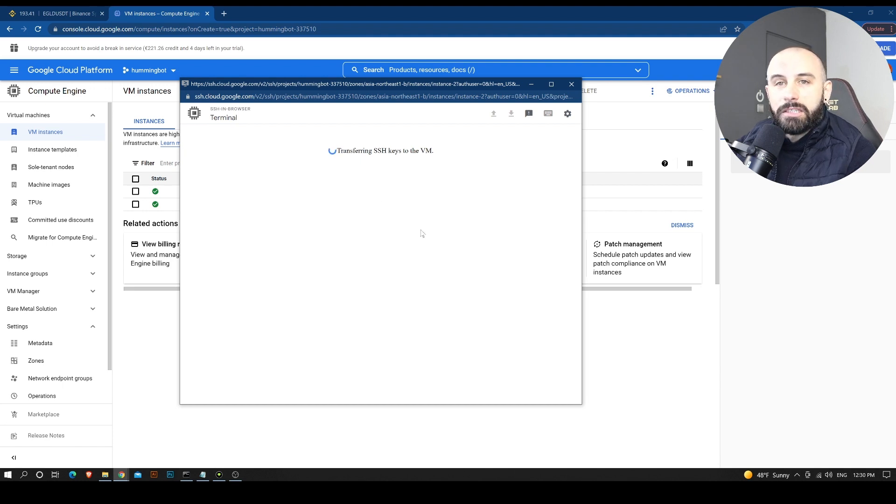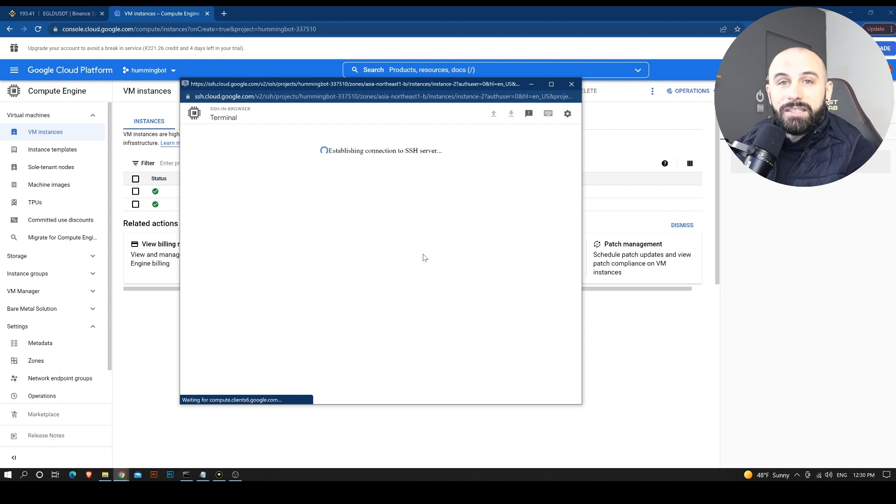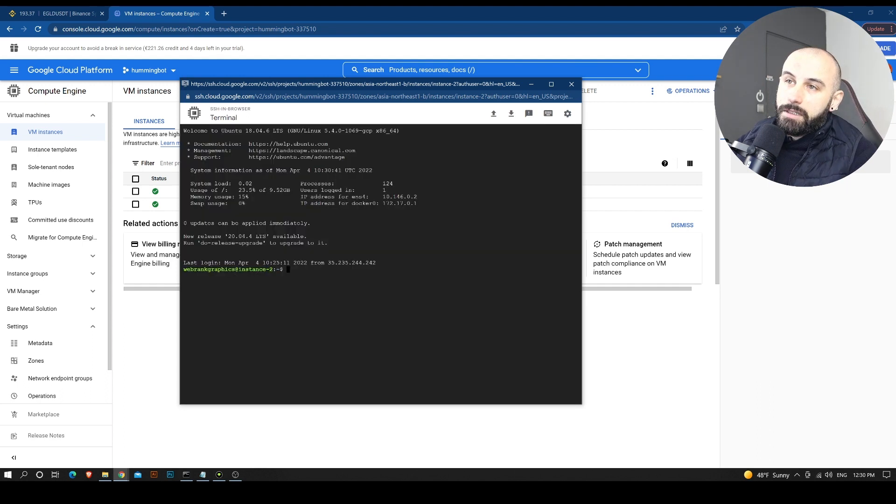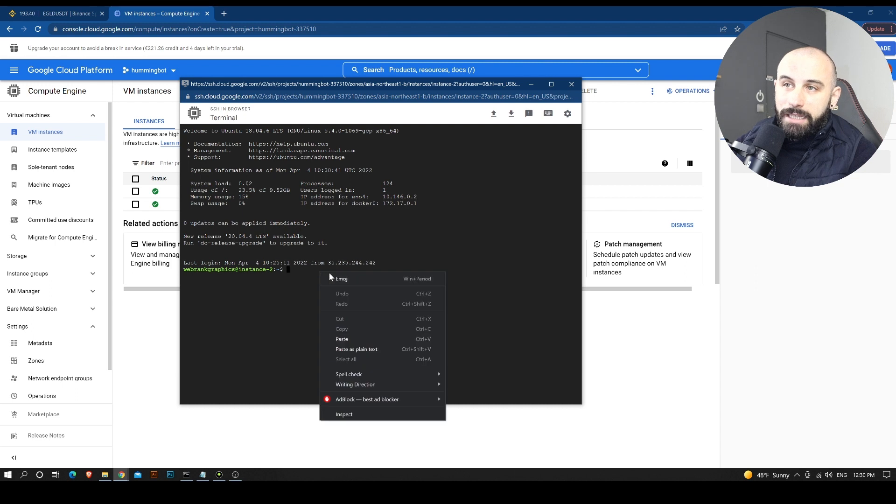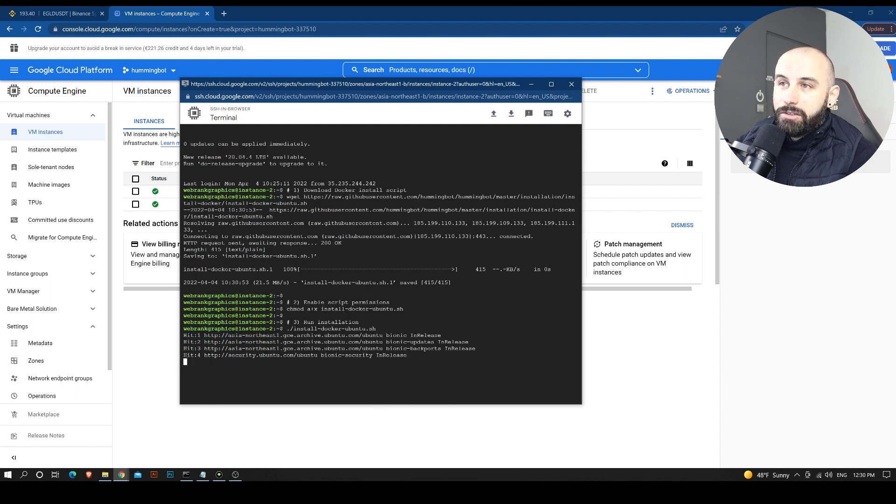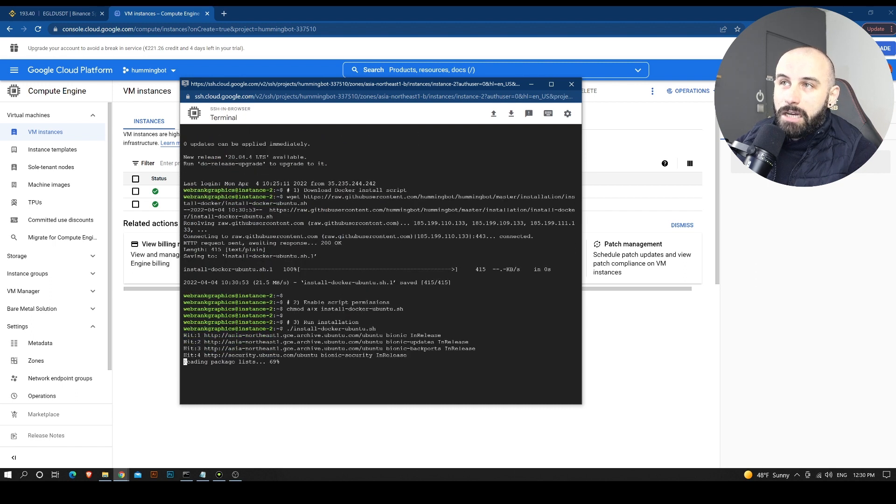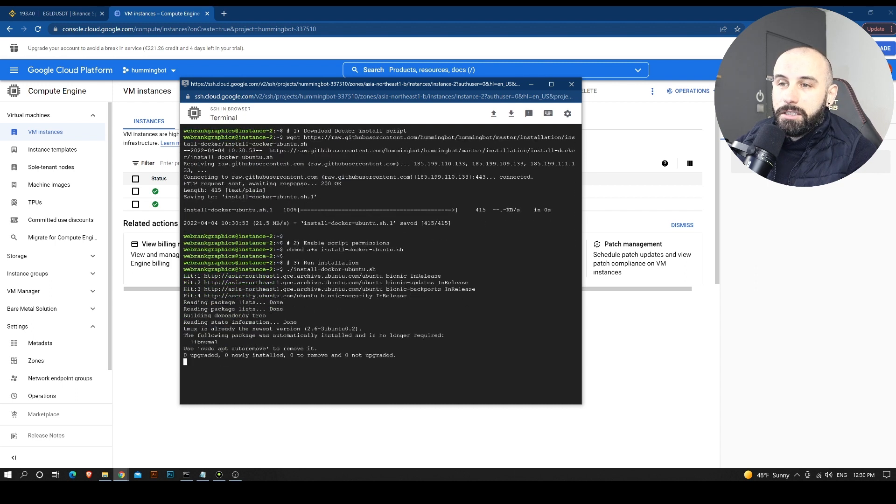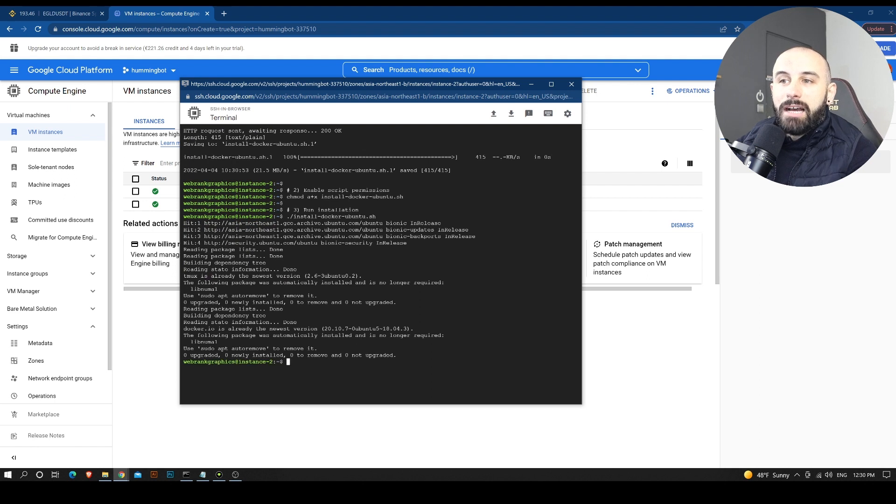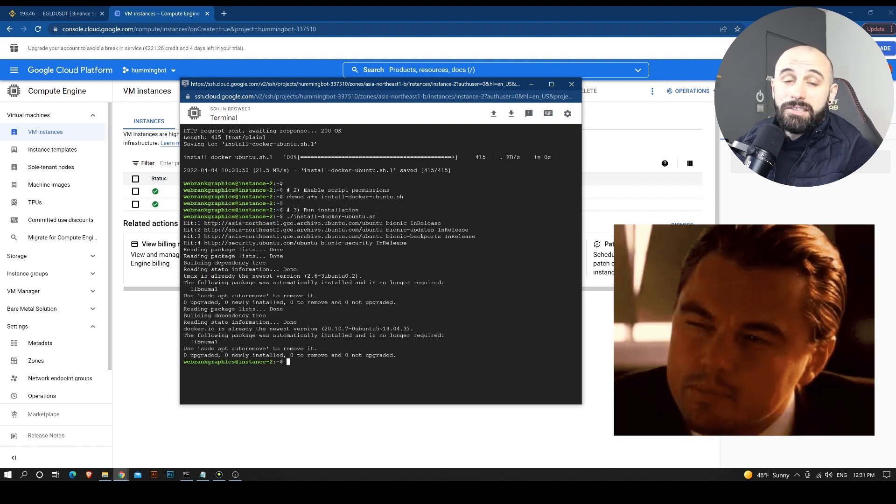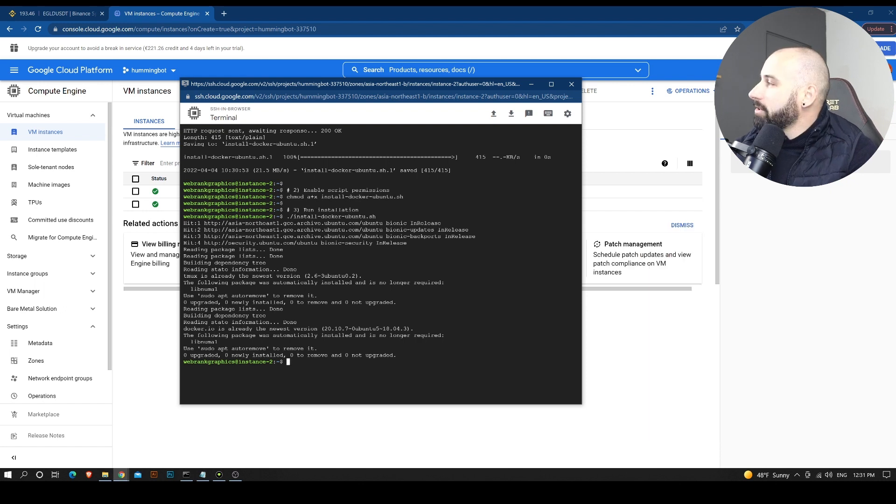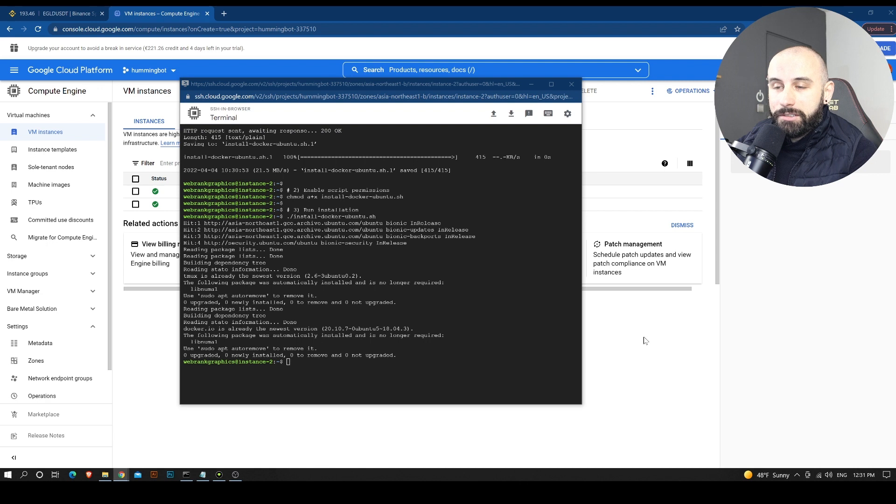And we are going to start the installation process with some commands that you will also find in the description for your convenience. So the first command is simple. We are just going to download Docker. Docker is a package that allows us to install other instances inside the instance. The second thing we are going to do, we are going to add some permissions for the script.